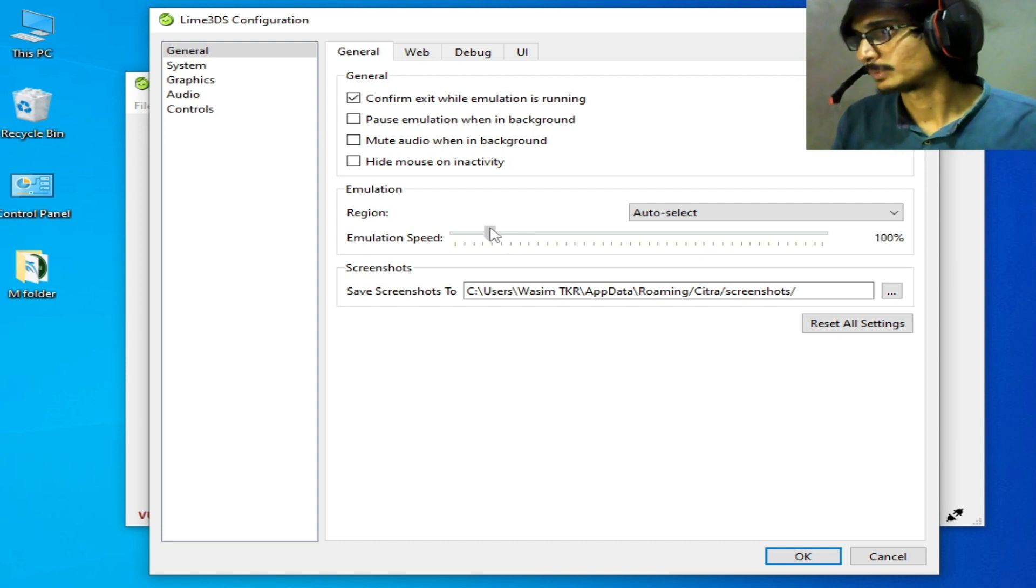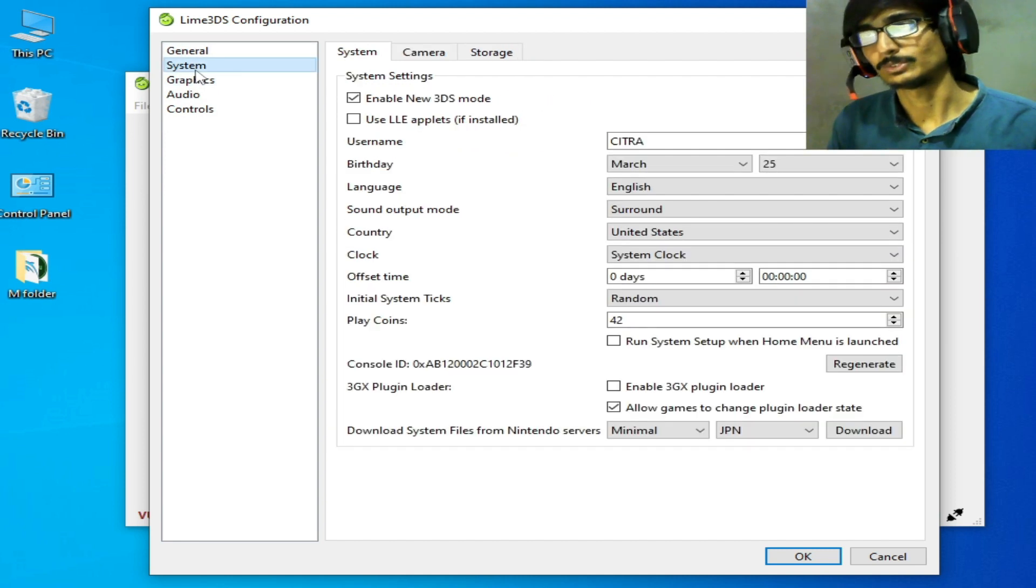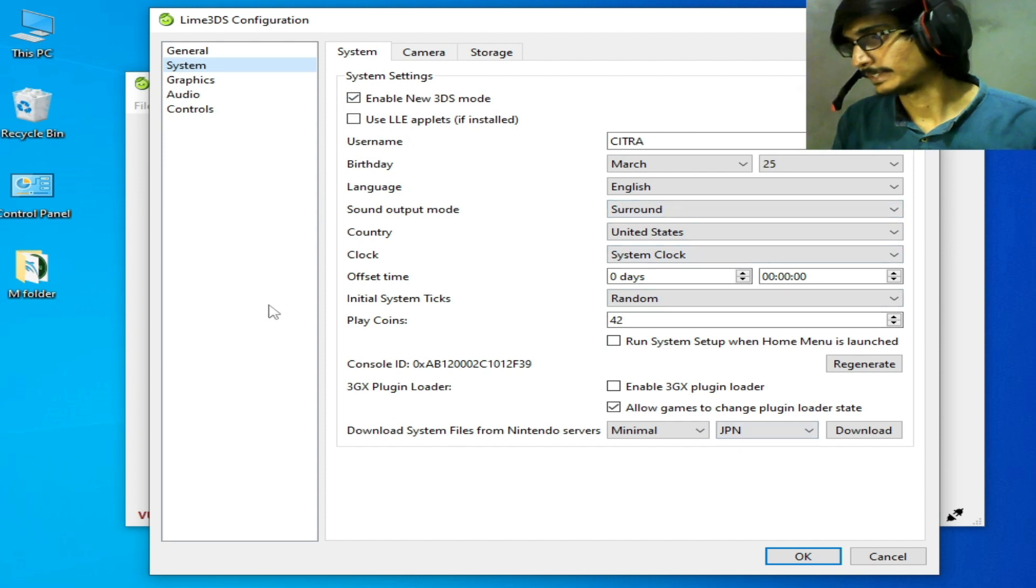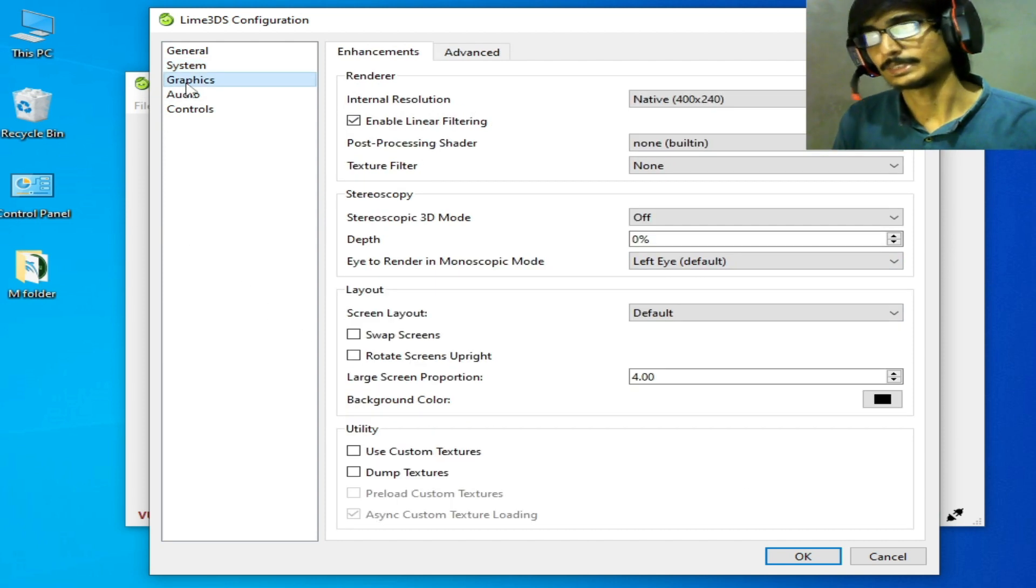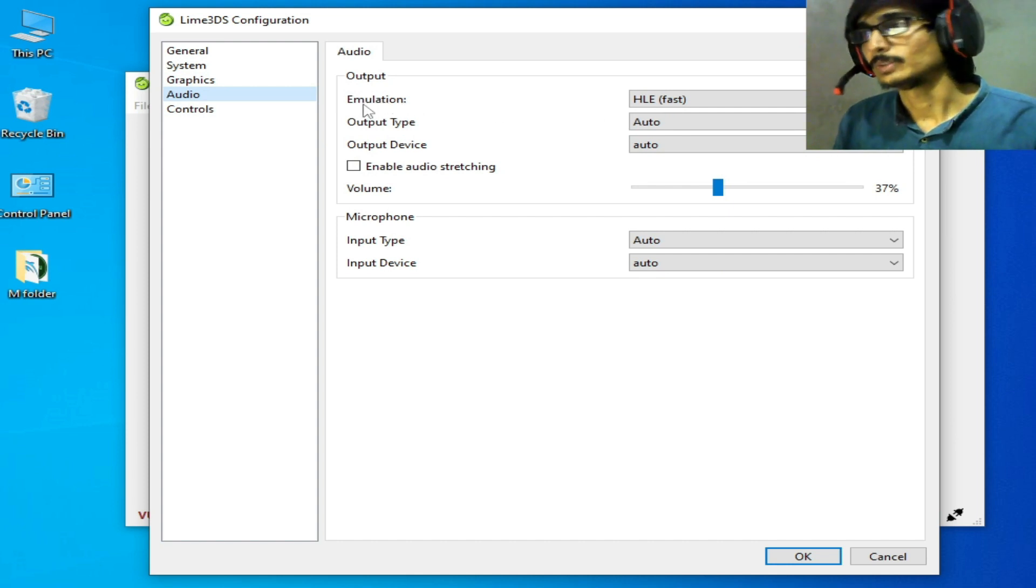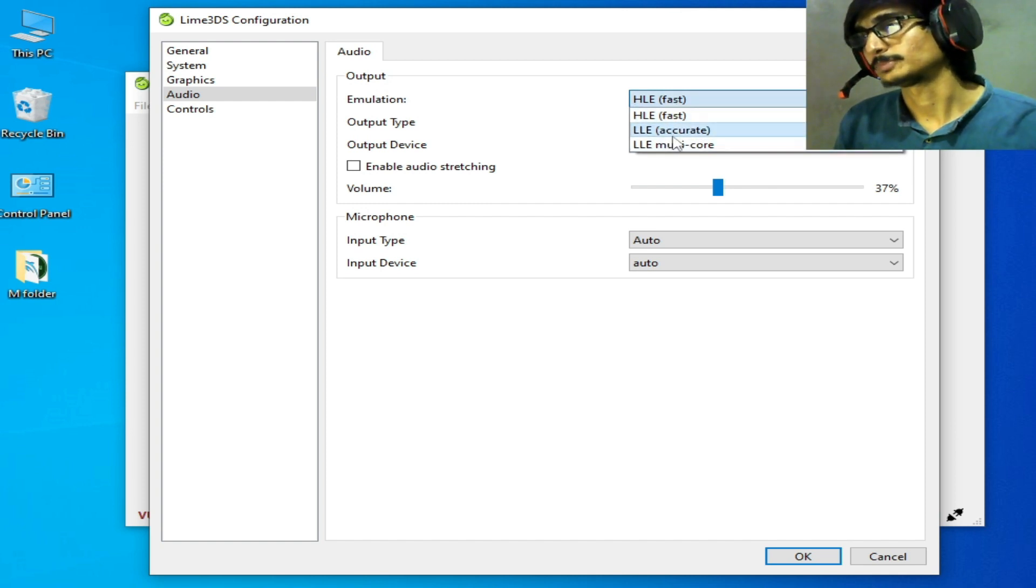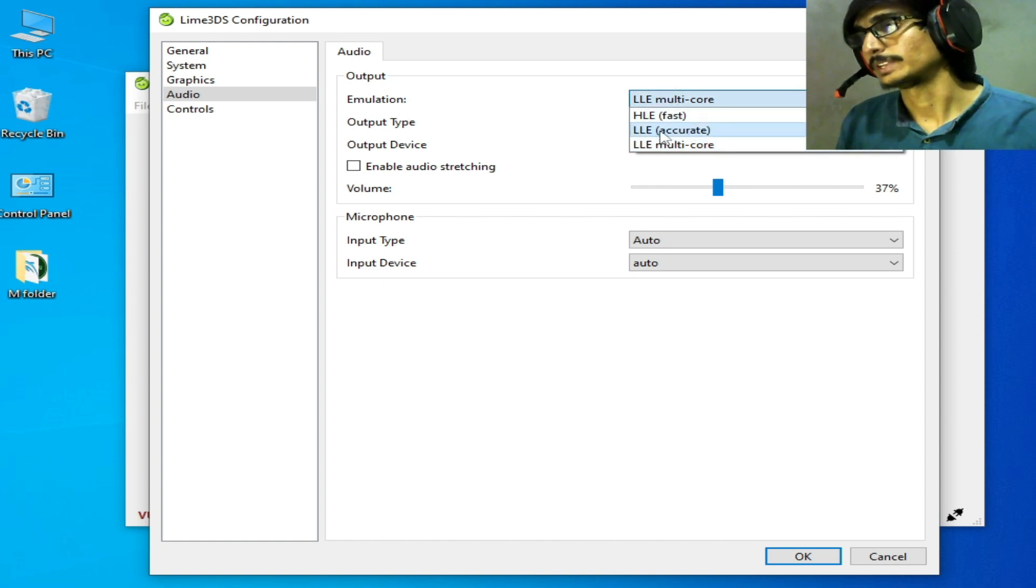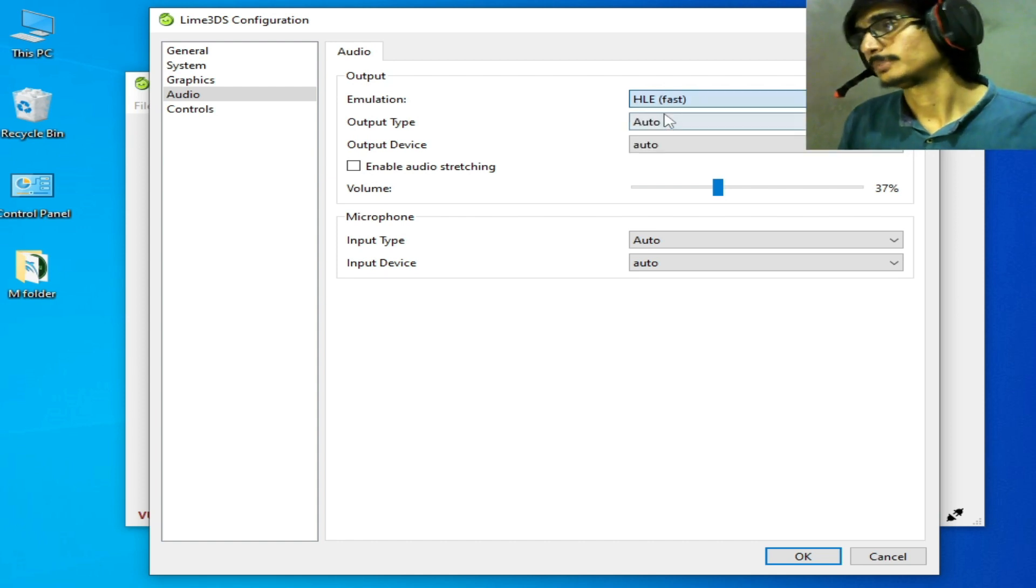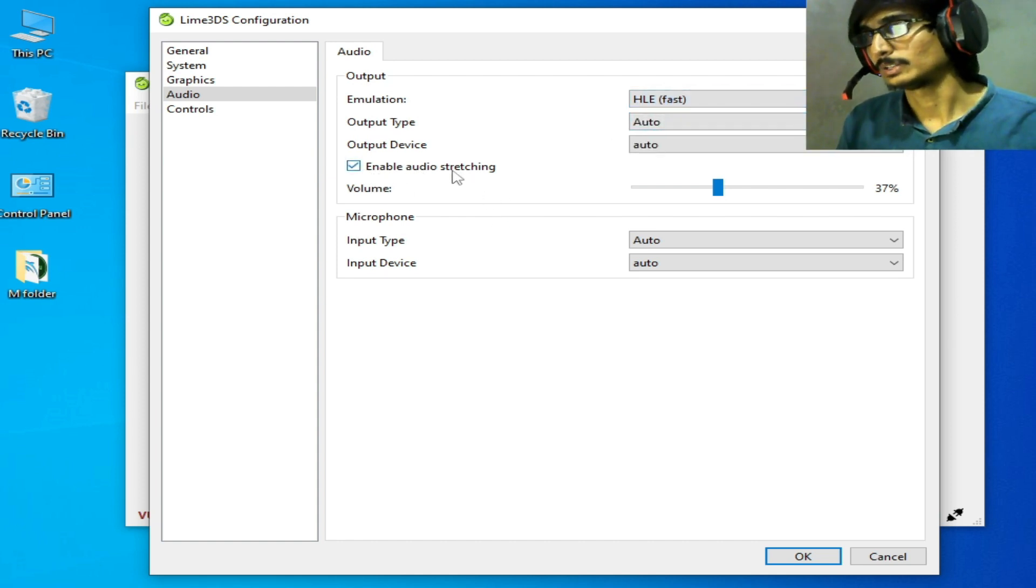Go to System and enable New 3DS mode. Then go to Audio settings. For emulation, select HLE fast - don't select other options like multicore or LLE accurate. And for audio stretching, you need to disable it.